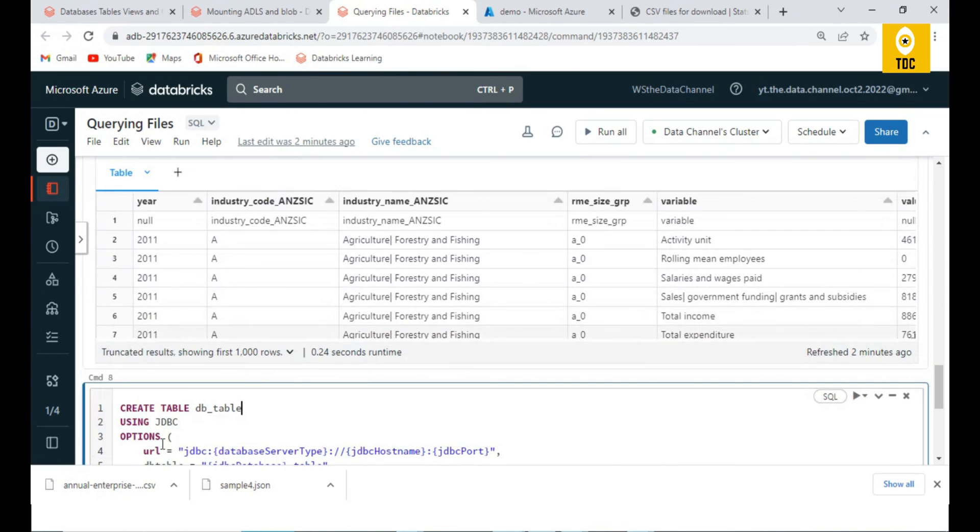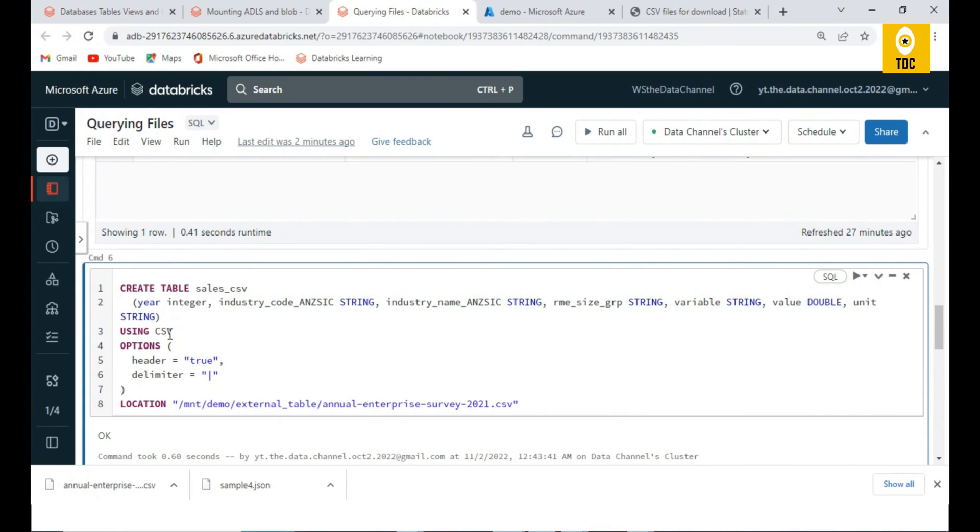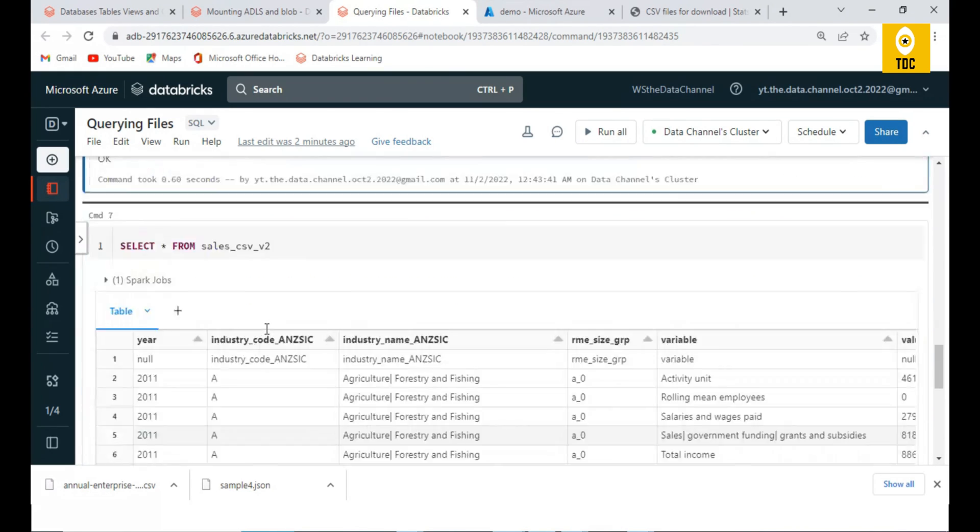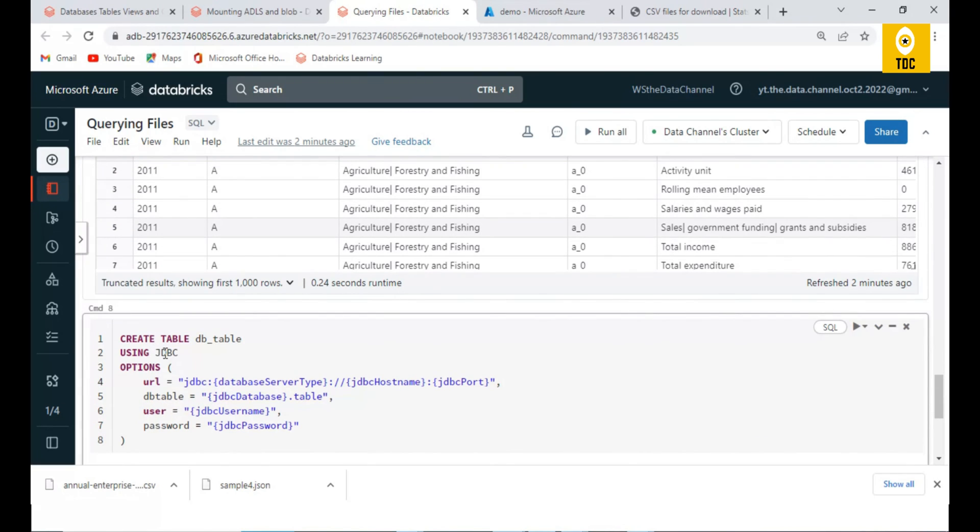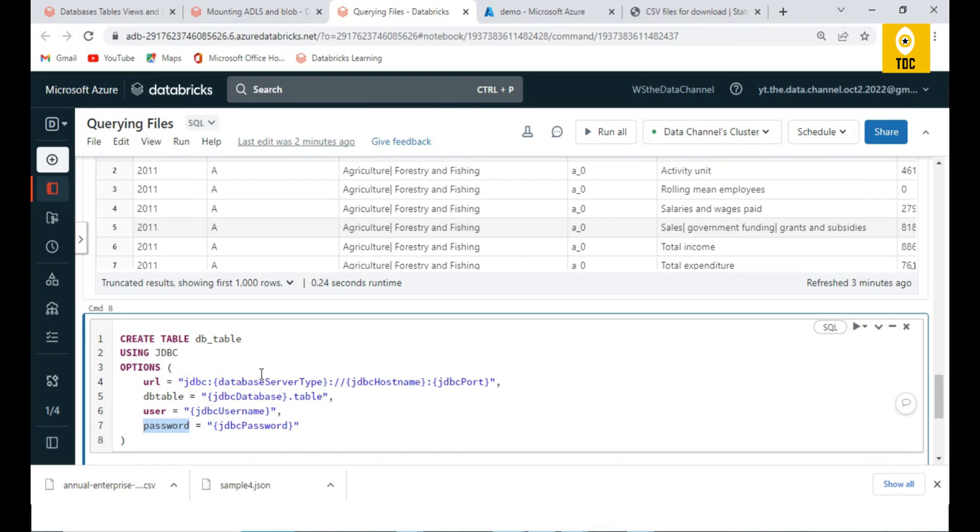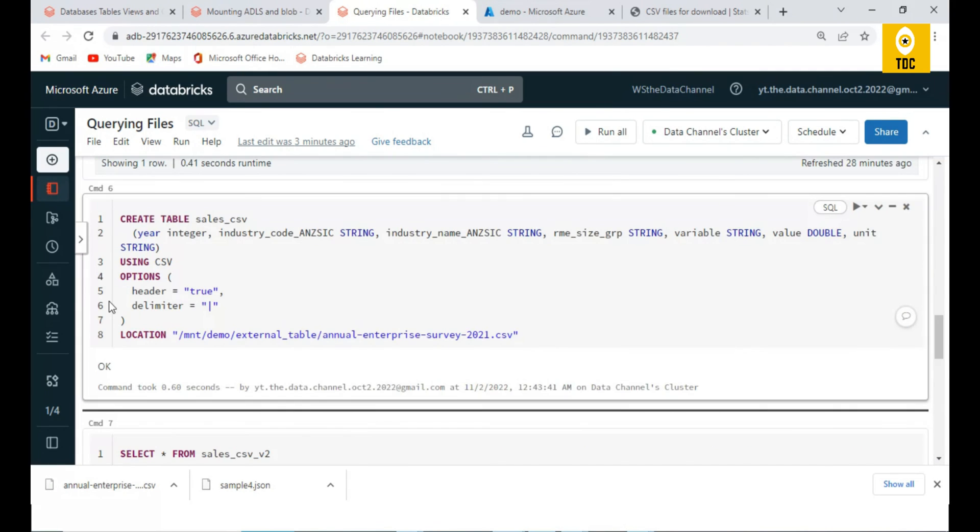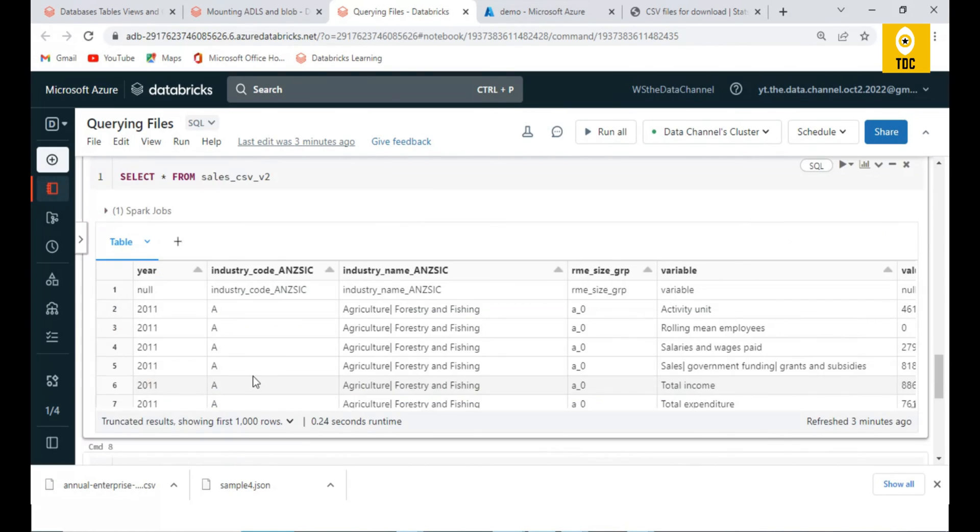The important thing is USING JDBC. If you see, we were using CSV, Parquet, JSON, Delta, but here we are using JDBC. That means we are giving the JDBC connector. If you are doing that, the options will change here. The options we give here are URL, DB table, username, password. Like this, the options will go on changing. If you have any SQL DB or SQL Server, you can specify those JDBC connector details here with the username and password. Then you will be able to connect to that particular table directly from here.